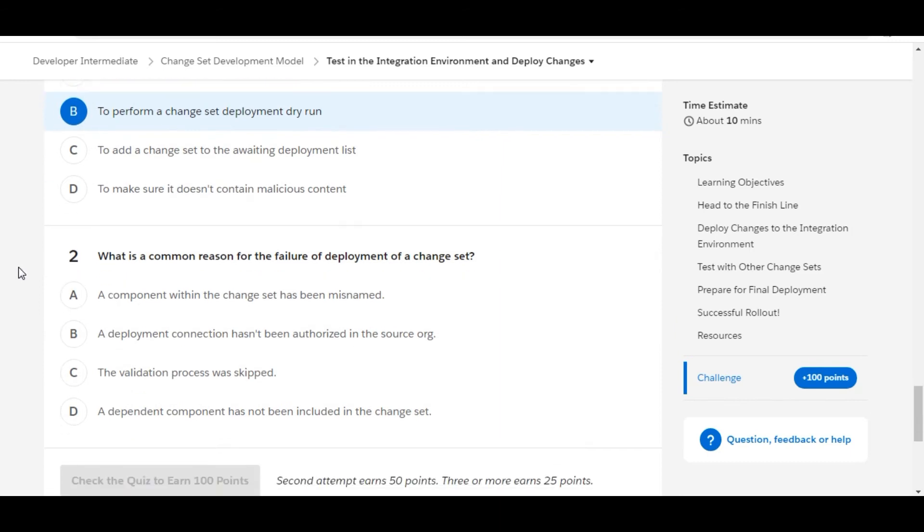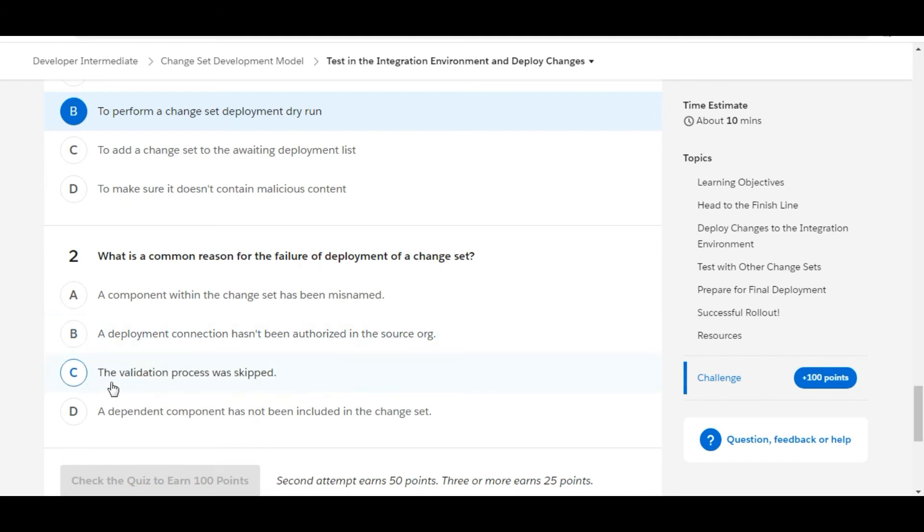What is a common reason for the failure of deployment of a change set? A component within the change set has been misnamed - this is false. A deployment connection has not been authorized in the source org - this is false. The validation process was skipped - this is also false. A dependent component has not been included in the change set.